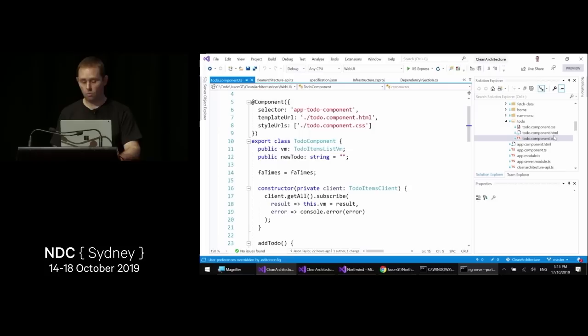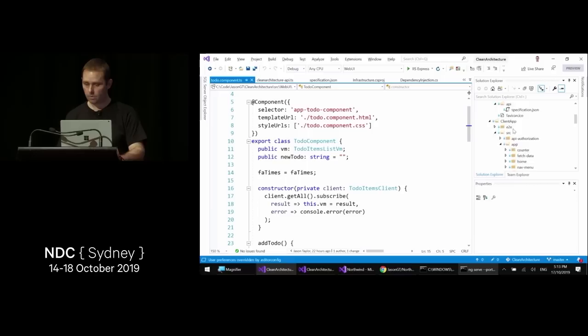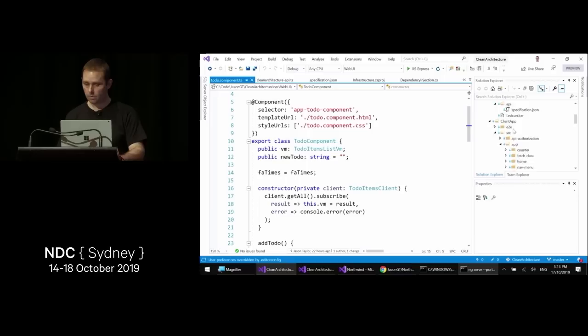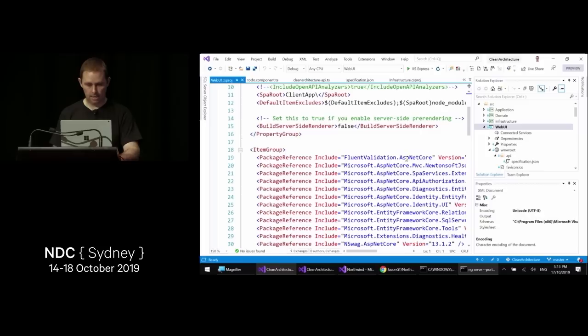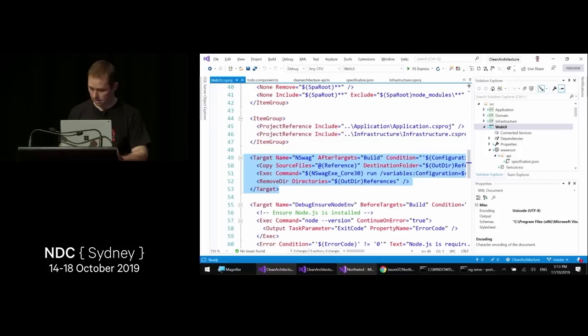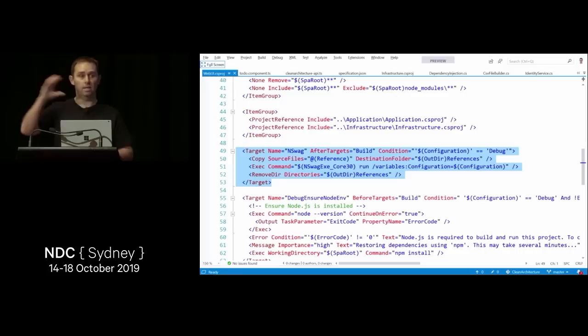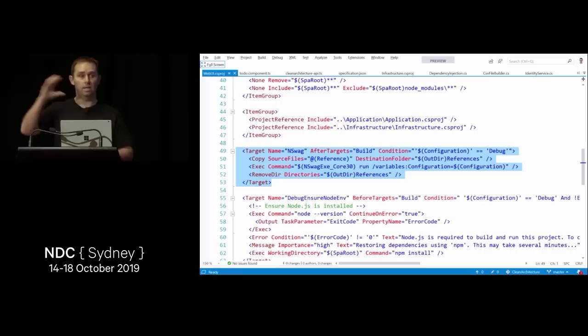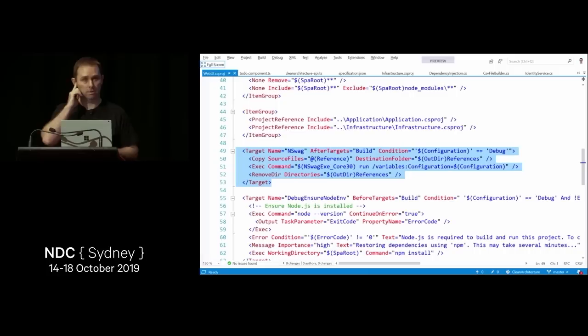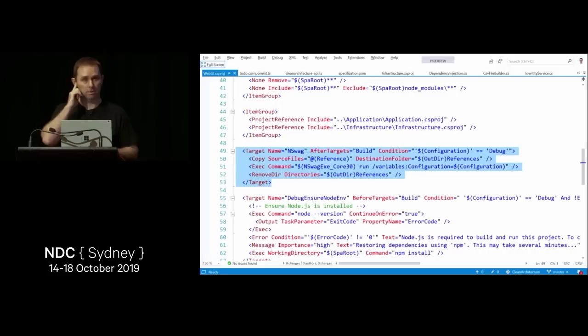The web UI project references NSwag.AspNetCore and NSwag.MSBuild. NSwag MSBuild has a task that runs when building the web UI project — it picks up a configuration file and builds a new specification into wwwroot and a new TypeScript client into the Angular app. It's set and forget: not only does OpenAPI bridge the gap between front end and back end, but automation means we never have to look at it again unless it breaks.